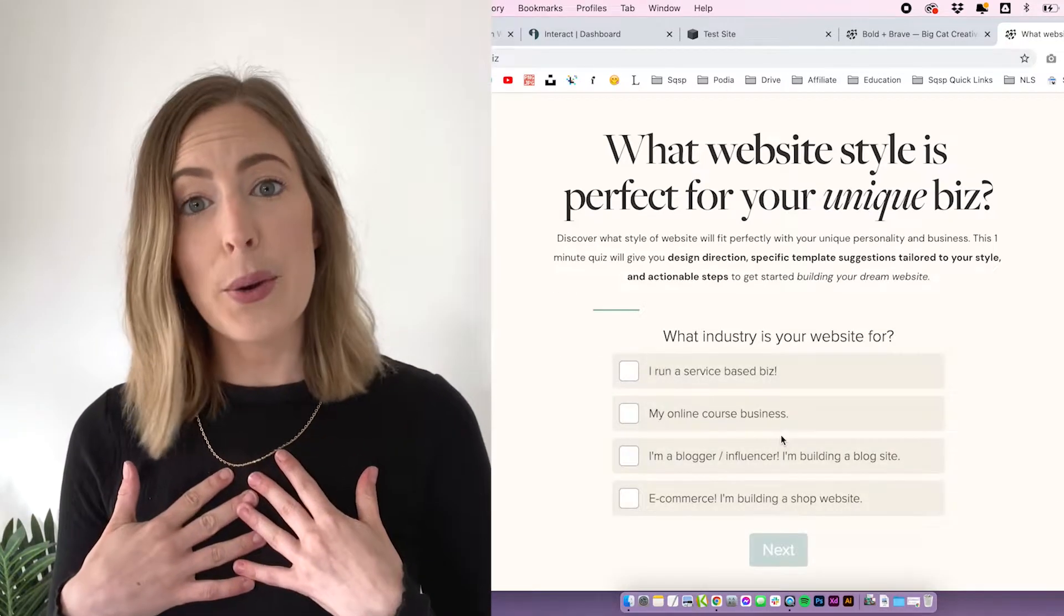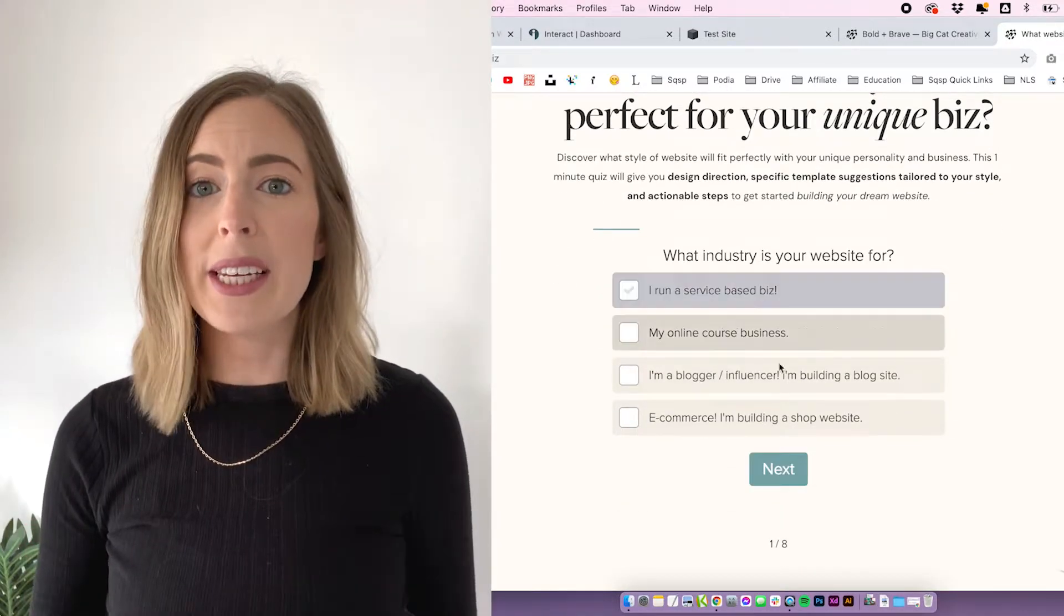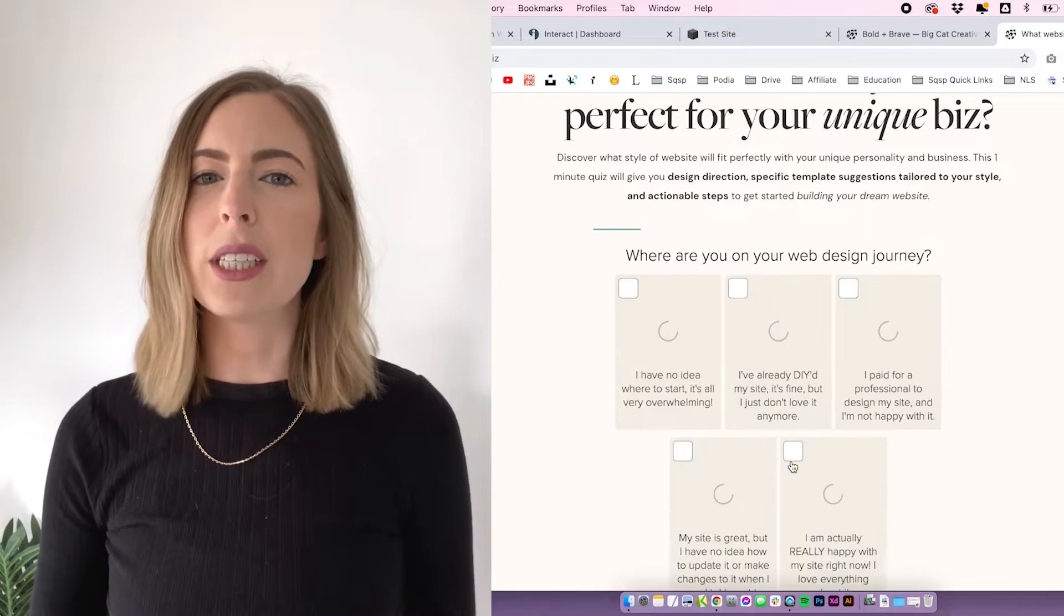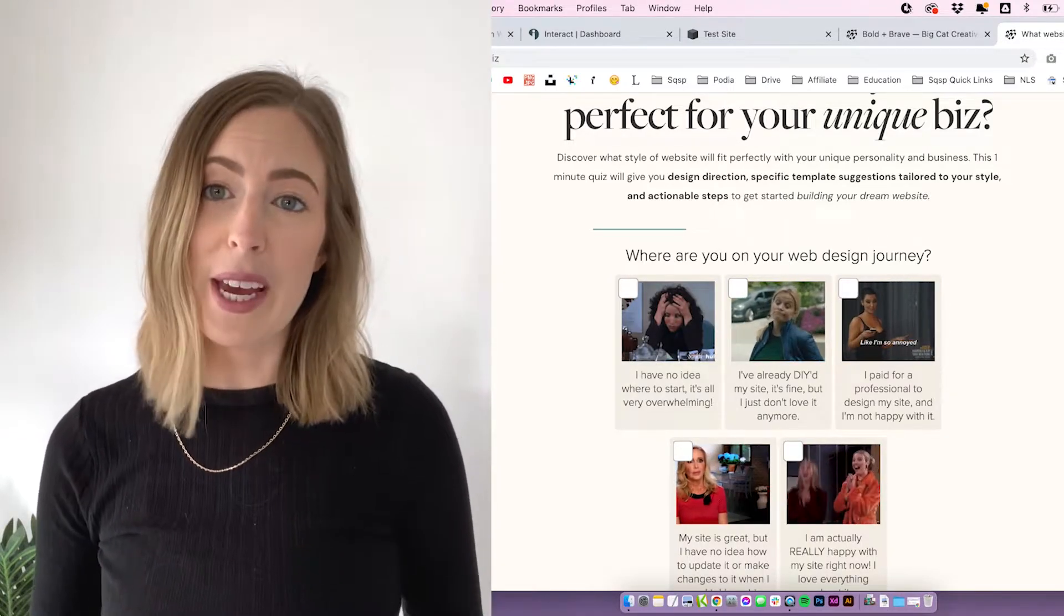This video is specifically about how I set up my quiz, which starts with a button and then goes directly into the quiz without leaving the page. This of course is done in Squarespace because we do everything in Squarespace, but because it's custom coded, you could probably do it in most website builders.